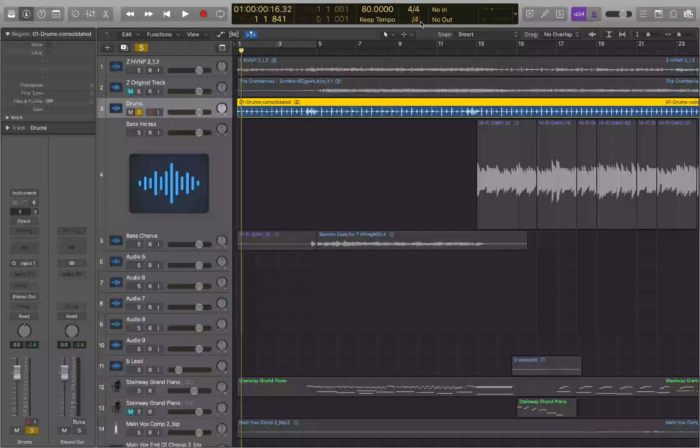If you'd rather read about this, there's a blog post linked in the description below, and at the end of the article is a list of all the key commands to make your navigation easier in Logic. Thanks for checking out this tutorial, and as always, until next time — happy recording!